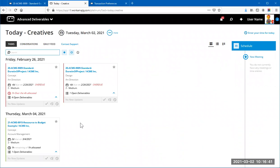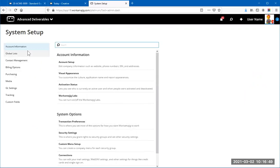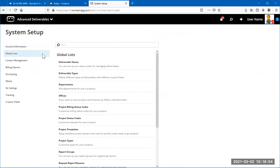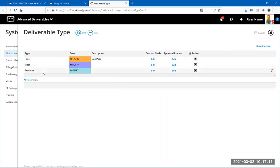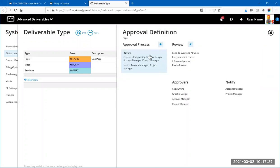Let's talk about Deliverable Types in more detail. Going back to Transaction Preferences — when I say 'workflow' I mean the approval process. Because I've enabled Deliverable Types, under Global Lists is where you find them. Opening that list, you see Page, Video, and Brochure — the three types I've enabled. Here we can determine the approval process for each type, taking the decision out of the hands of whoever is creating the deliverable at that moment.